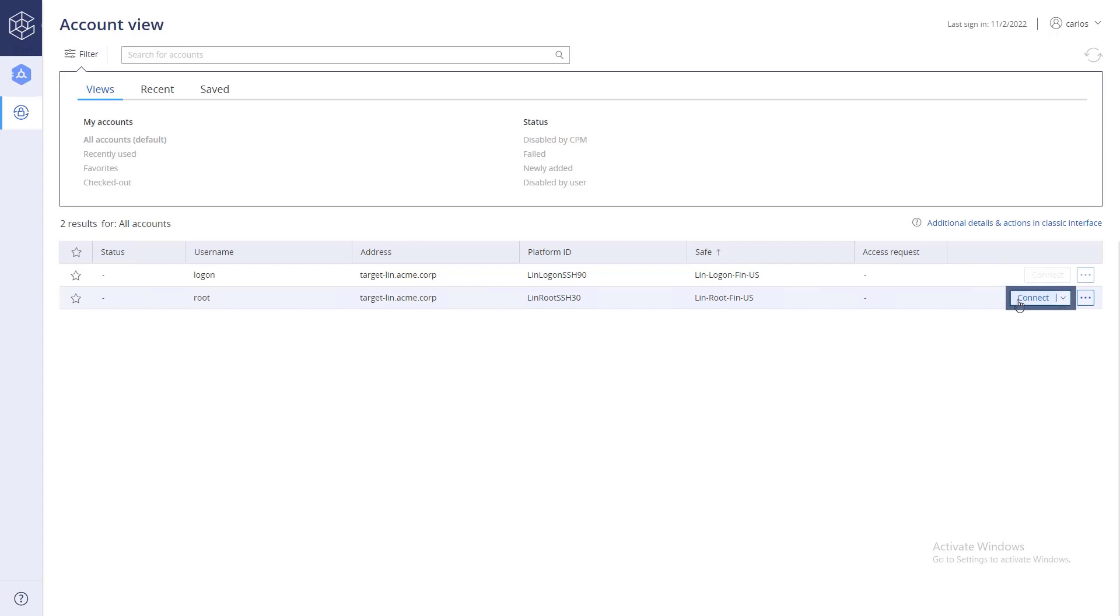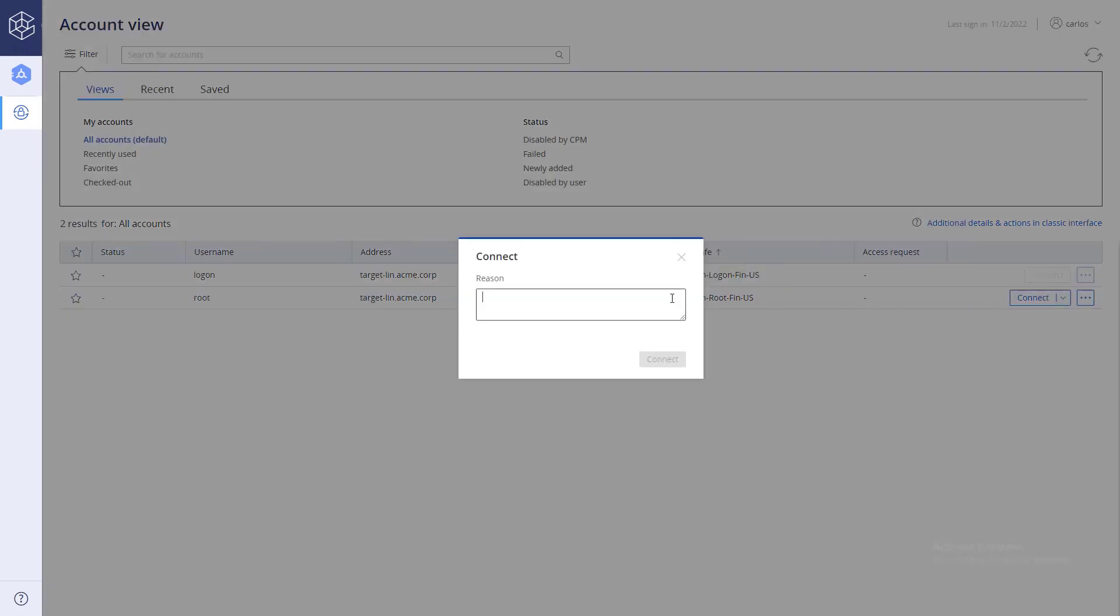Click Connect. The master policy rules may require a reason for the connection.